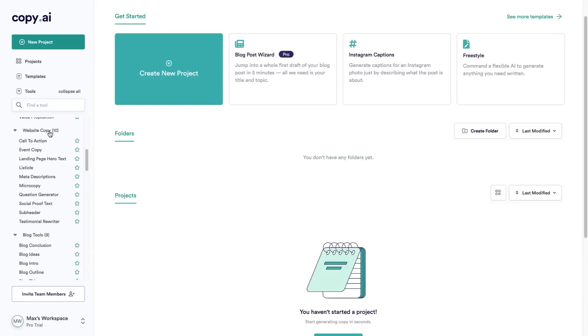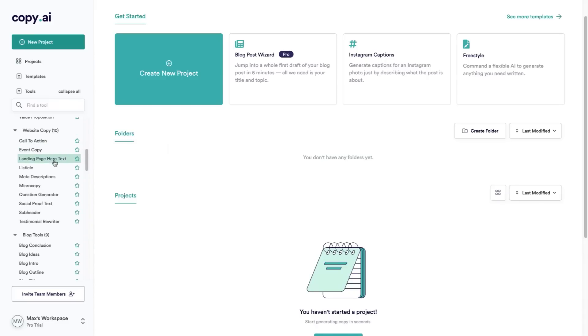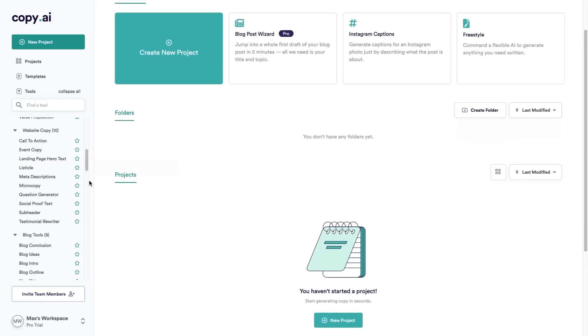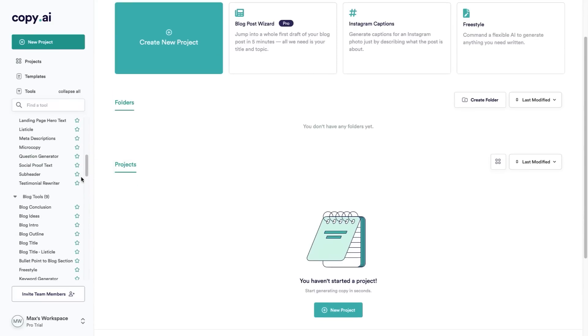So you can use it for website copy — for example calls to actions, landing page text, listicles, meta descriptions, and more.